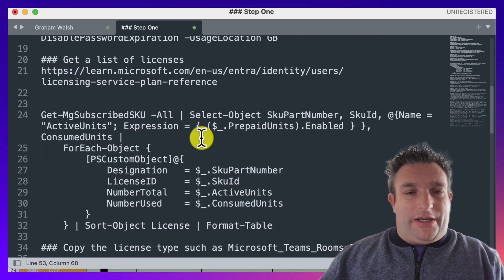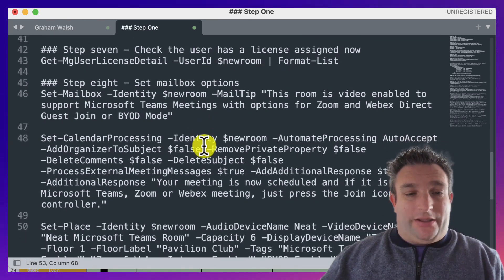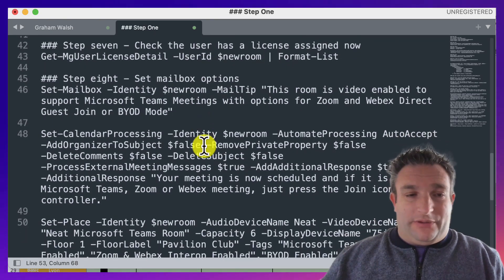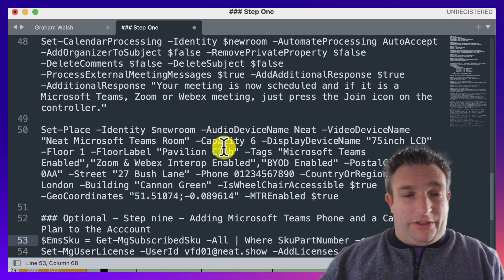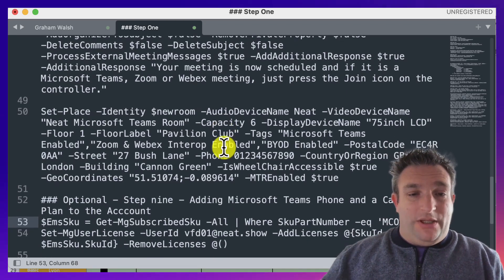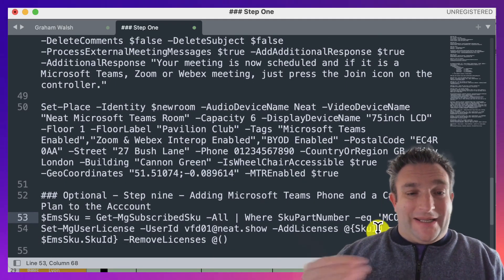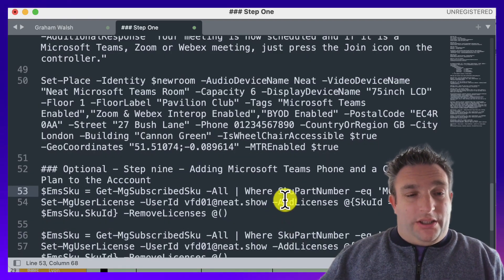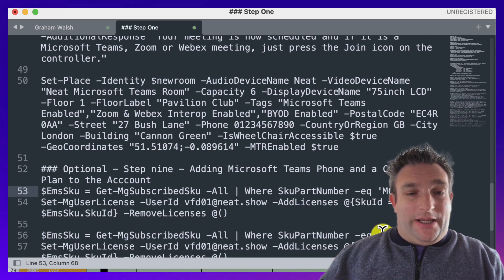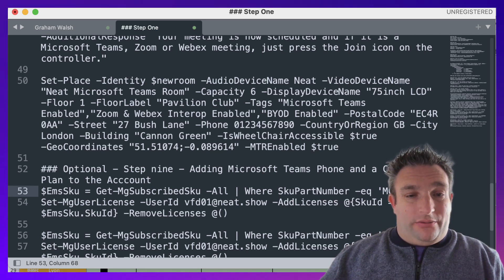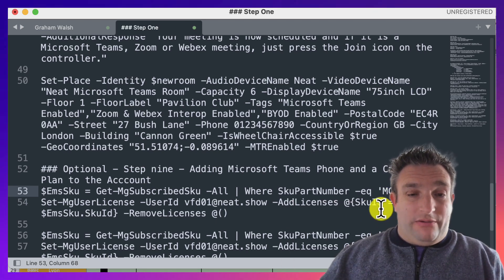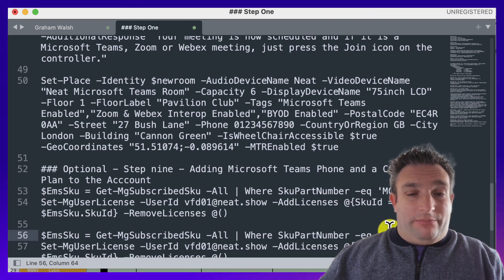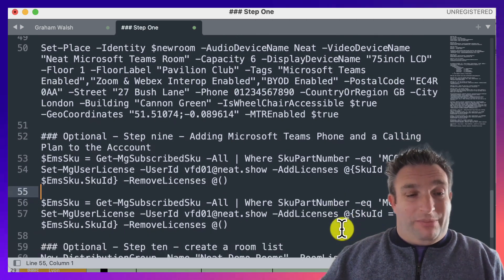That is setting the enterprise voice enabled, which is basically allowing you for Teams Phone. And then PSTN2 is setting you for the calling plan so you can make calls out.